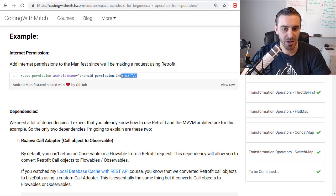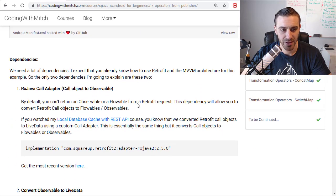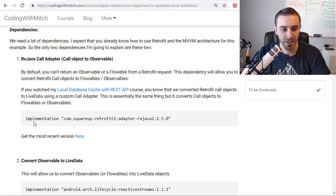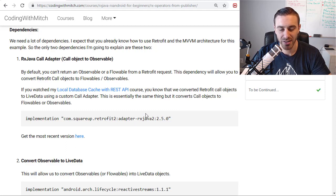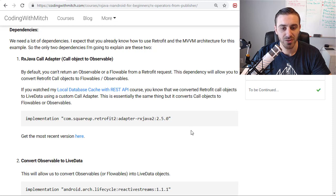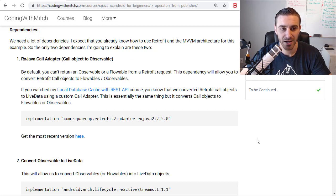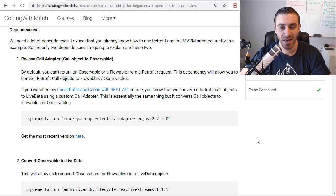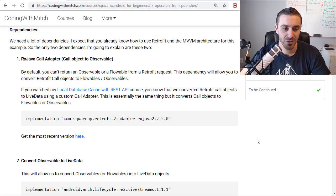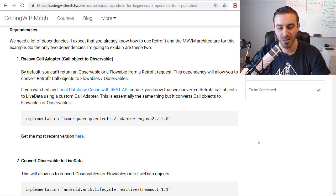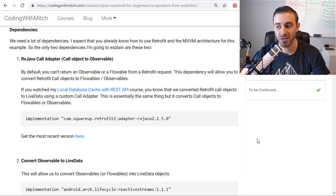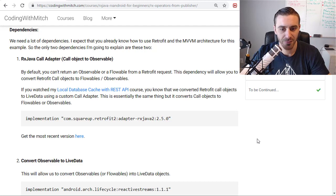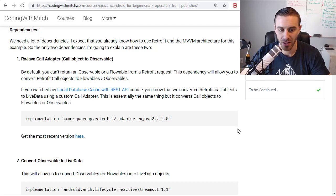So number one is you need internet permissions, obviously, because we're using retrofit. And now number two is we're going to come down to the dependencies. The first dependency that I'm highlighting here is the RxJava call adapter dependency. And you need this one because we're using retrofit and we're going to be returning actually a flowable object, which is a type of observable, instead of a retrofit call object. So we need that call adapter to adapt the retrofit requests so that they don't return call objects. They instead will be able to return observables and flowables.